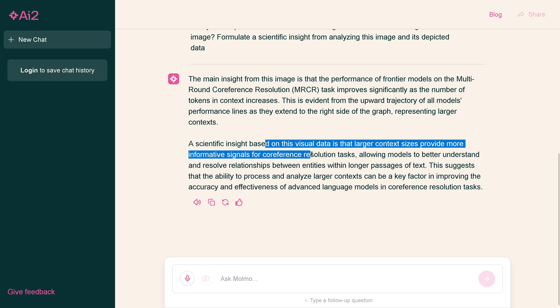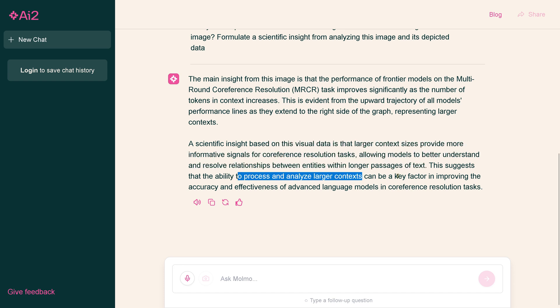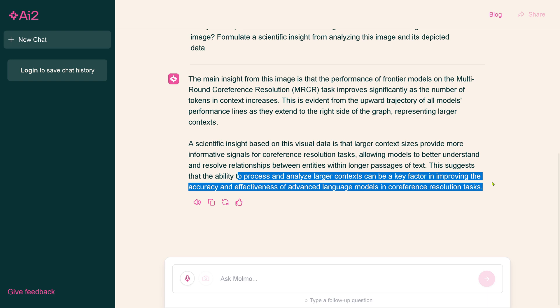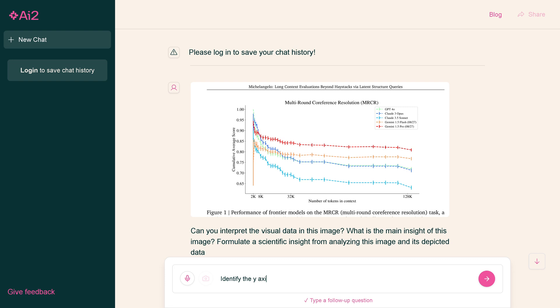Extending to the right side of the graph, no, this is simply plain wrong. Ability to process and analyze larger context can be a key factor in improving the accuracy. Look at this, it is a downward trend. All curves go downward if you go to the right hand side.